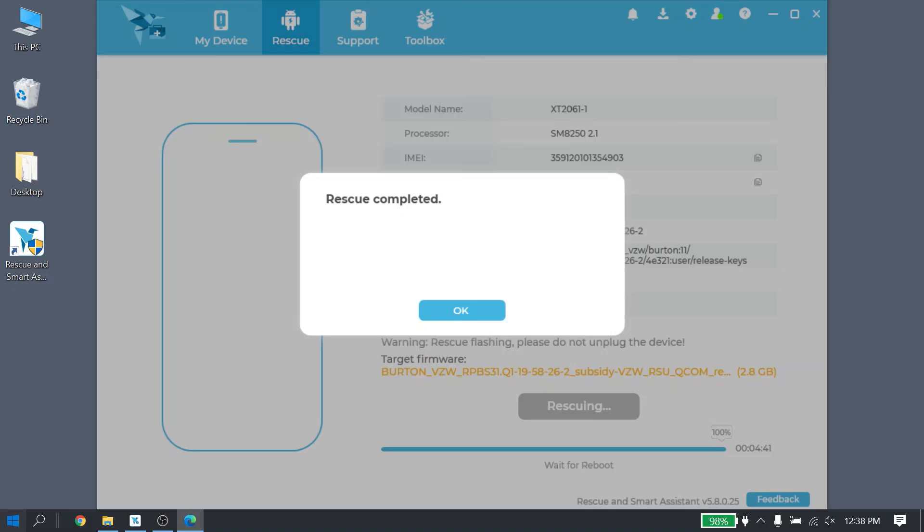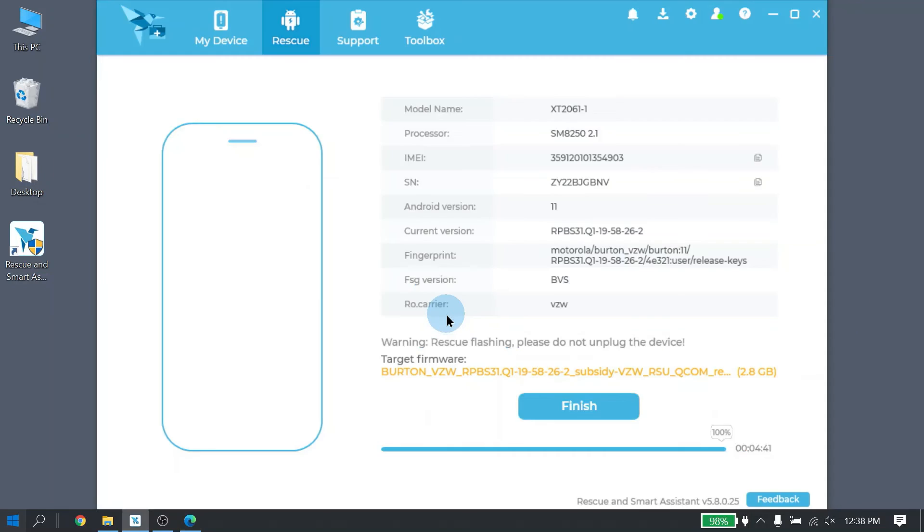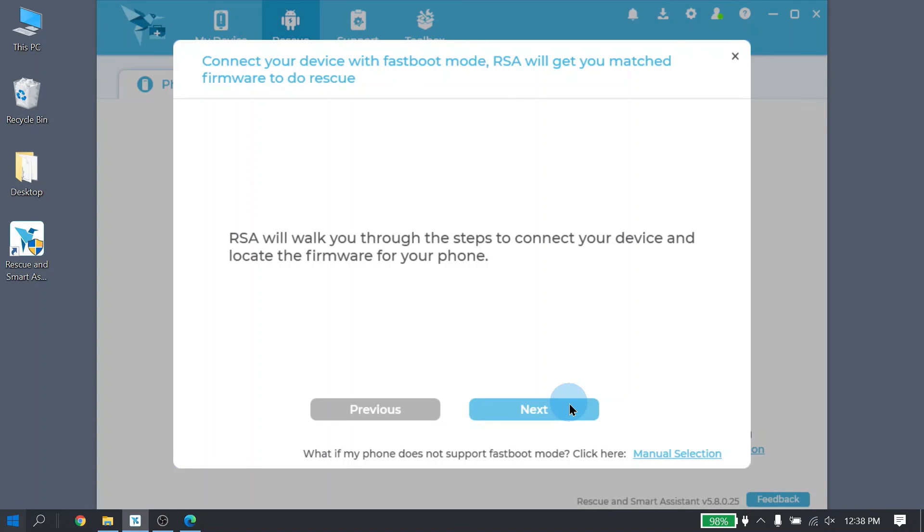When Rescue is completed, it will show a confirmation message. Go ahead and click the OK button, and then the Finish button. At this point, your phone should be powering up. And RSA can be closed out.